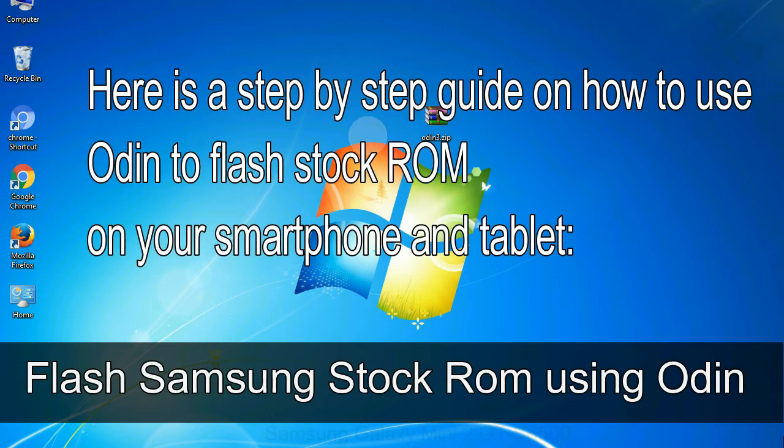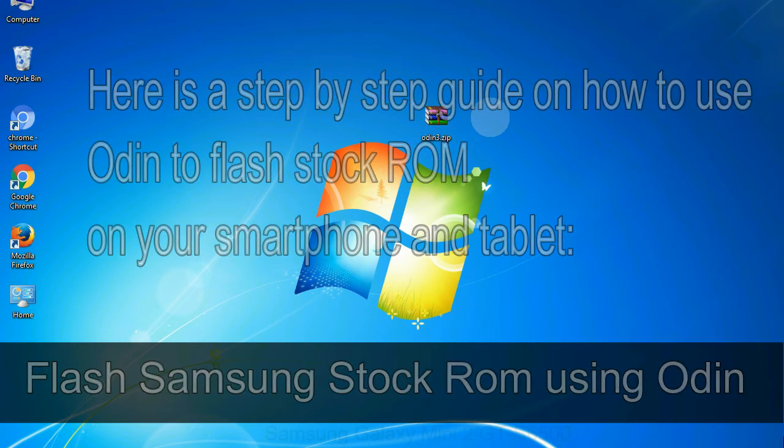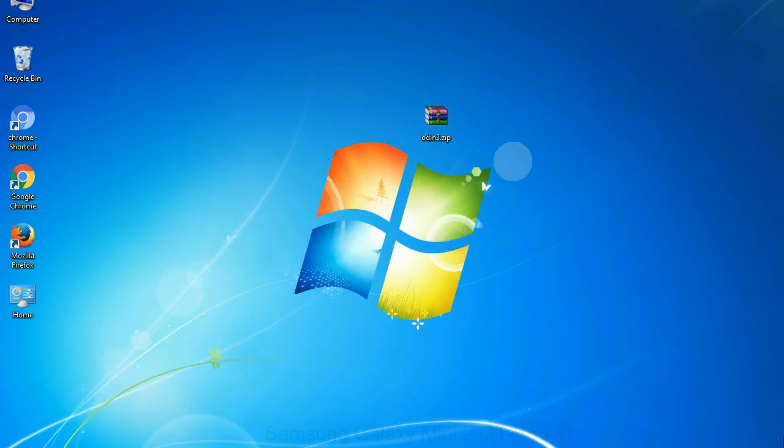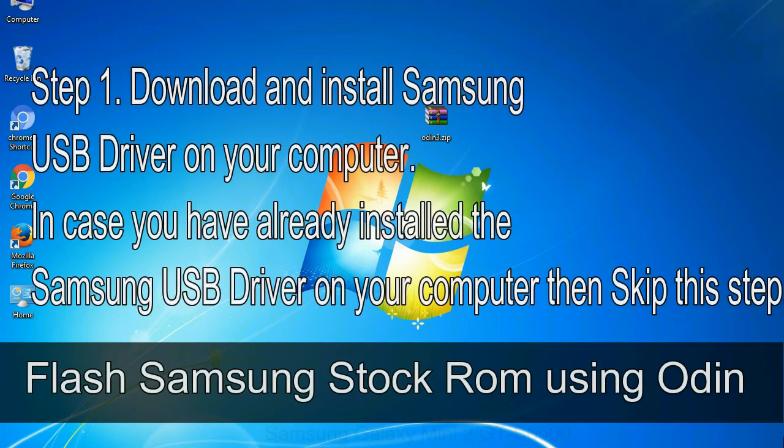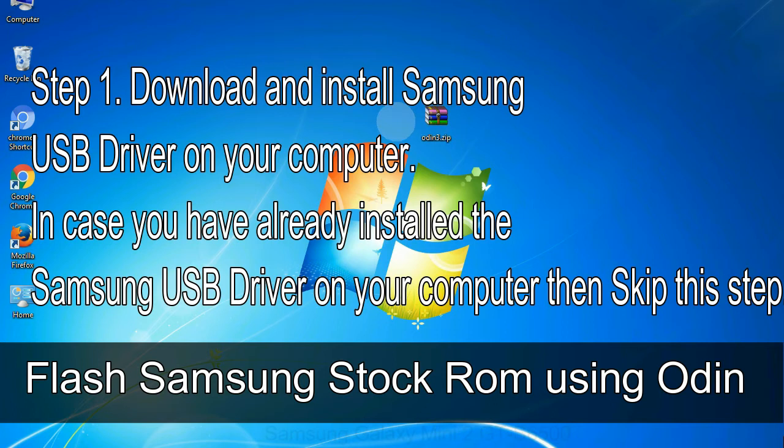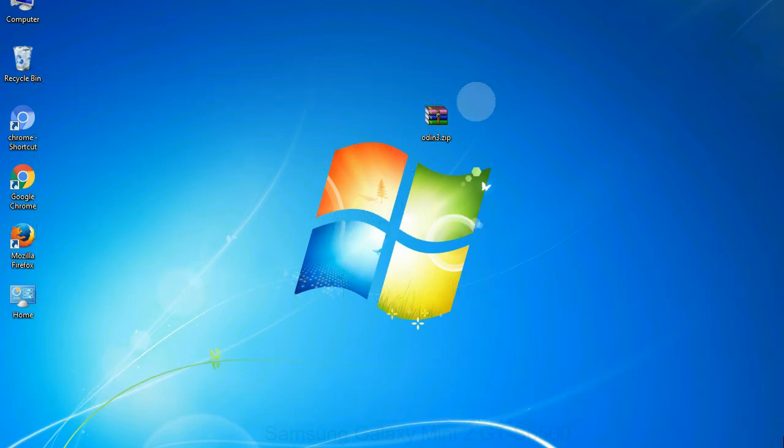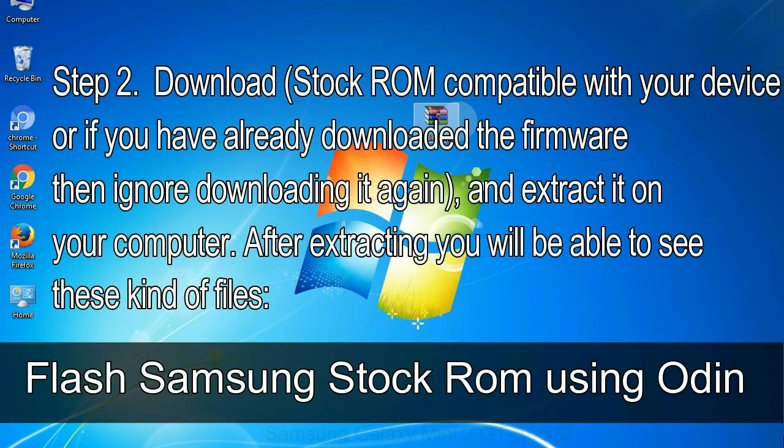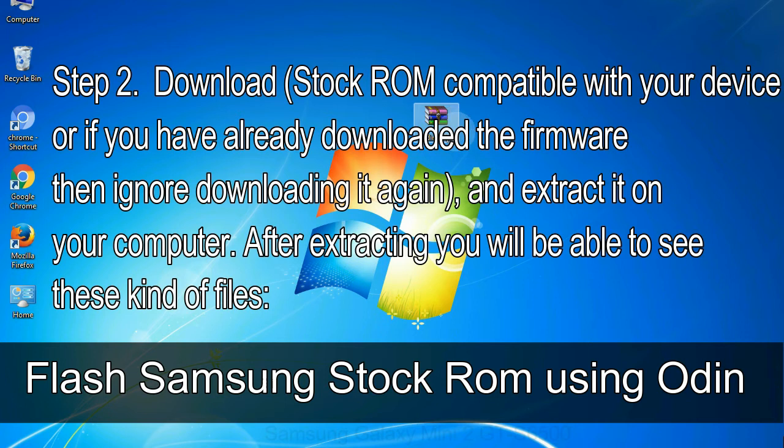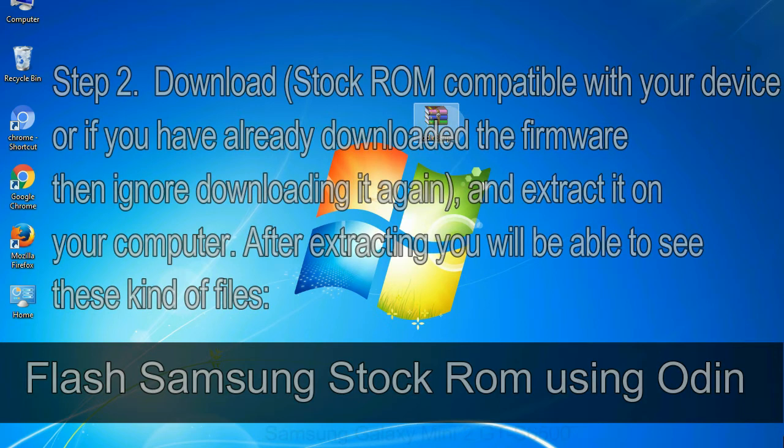Here is a step by step guide on how to use Odin to flash stock ROM on your Android smartphone and tablet. Flash Samsung stock ROM using Odin. Step 1: Download and install Samsung USB driver on your computer. In case you have already installed the Samsung USB driver on your computer then skip this step. Step 2: Download stock ROM compatible with your device, or if you have already downloaded the firmware then ignore downloading it again, and extract it on your computer. After extracting you will be able to see these kind of files.